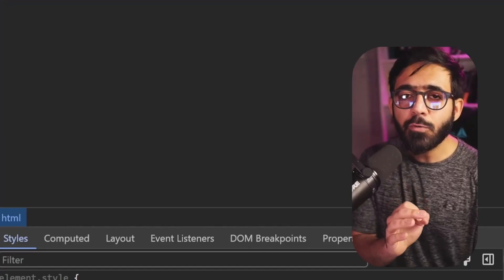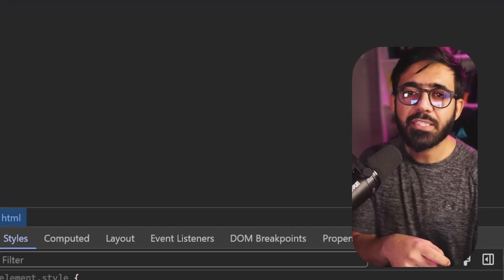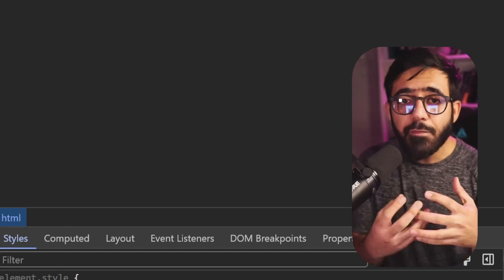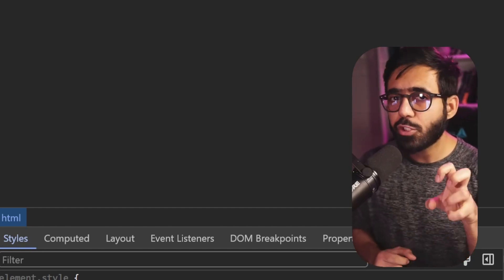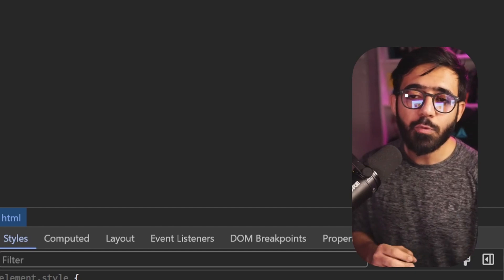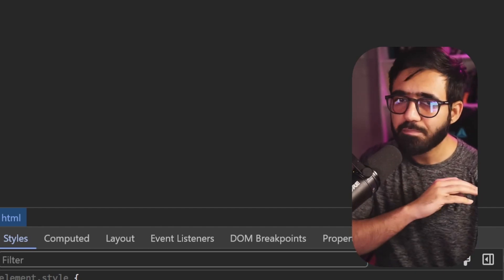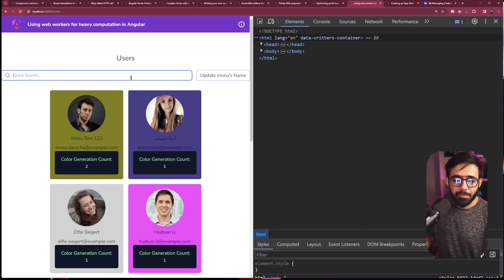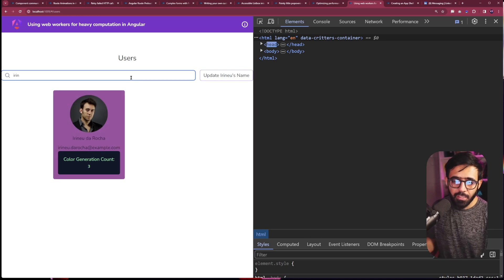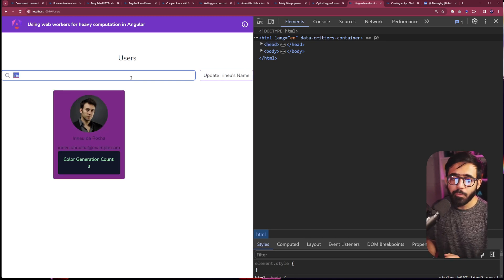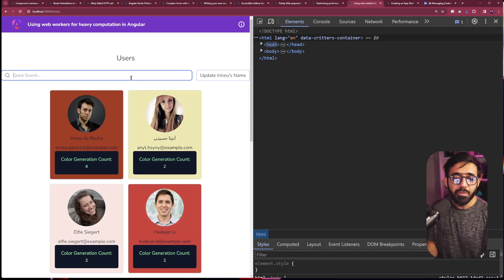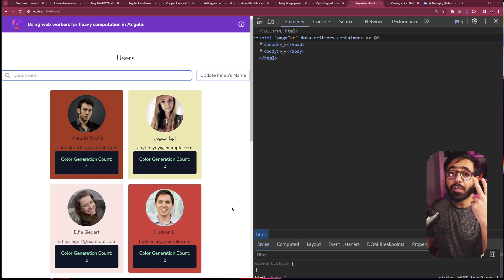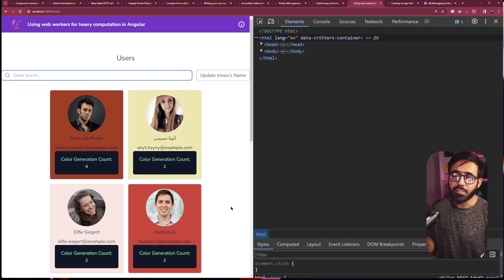So only when the component itself is re-rendered or the reference to either the array or the object itself changes, only then we re-render, which improves the performance so many times. For example, if I start searching Irene, you can see that I found this person. Now the count is three. If I go back to the list now, now the count should be four. And the rest of them have just rendered twice because I searched that person.